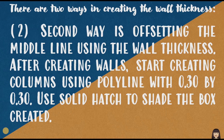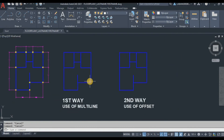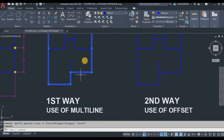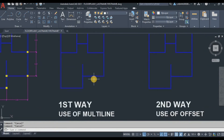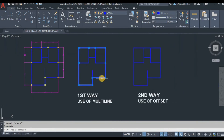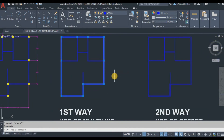Now for the second way of creating wall thickness in a floor plan. The second method uses the middle line with wall thickness — selecting the line and using offset for both outside and inside wall thickness. The difference is: with multiline, selecting one element selects the entire multiline, whereas with offset, selecting one line selects only that single line. Make sure to explode the multiline so you do not have difficulty trimming.